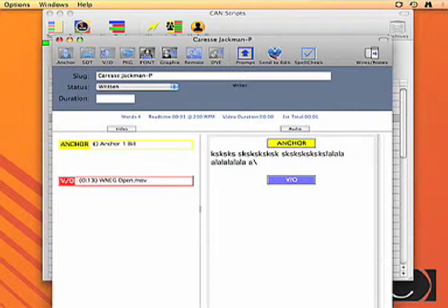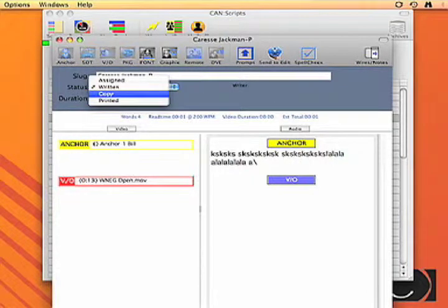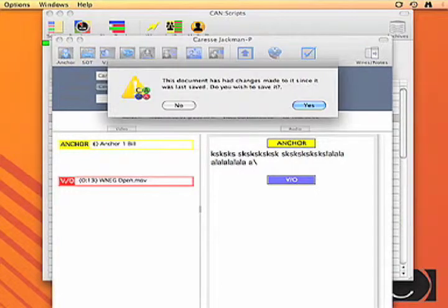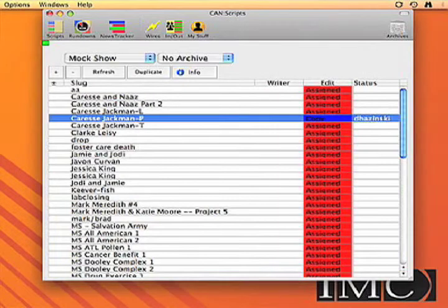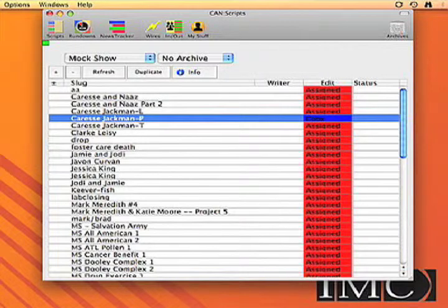This also tracks the status — if it's written, copied, printed, assigned. Say we're going to copy edit and we close that, it will ask if you want to save the changes. And you can see the status changed. Everybody can see the status, so everybody knows where everything is all the time with the newsroom system.